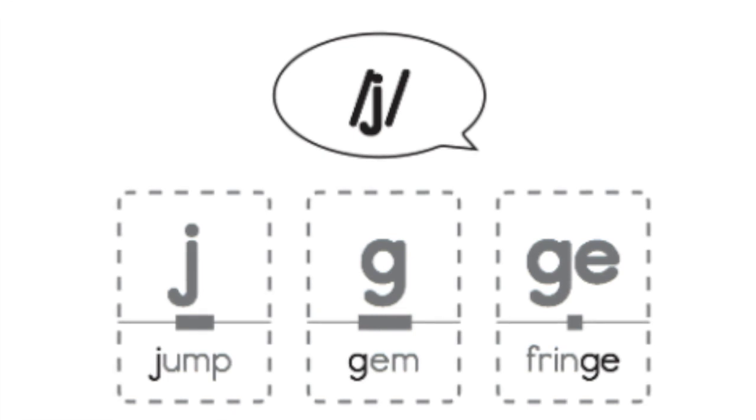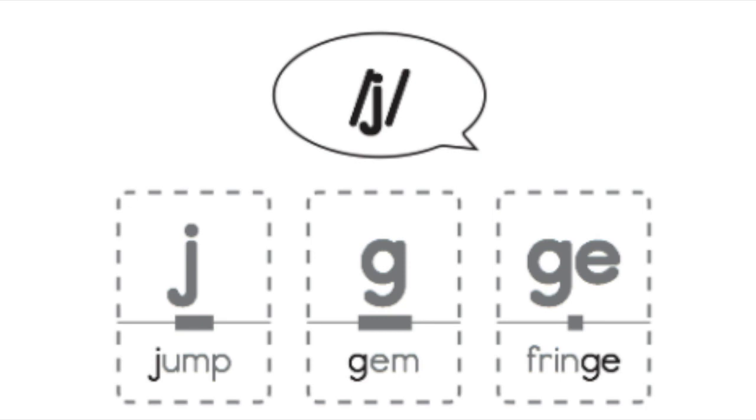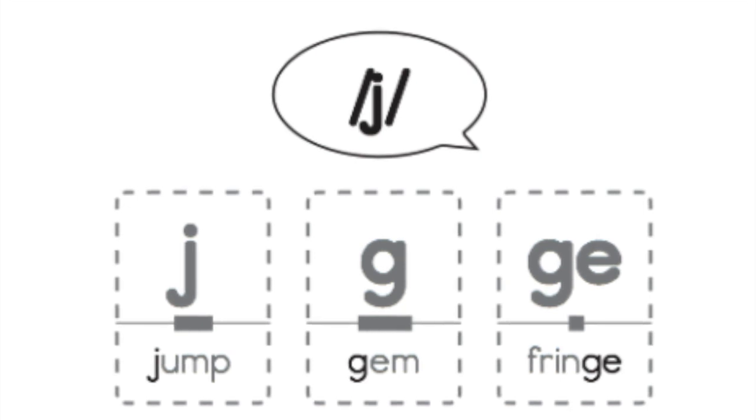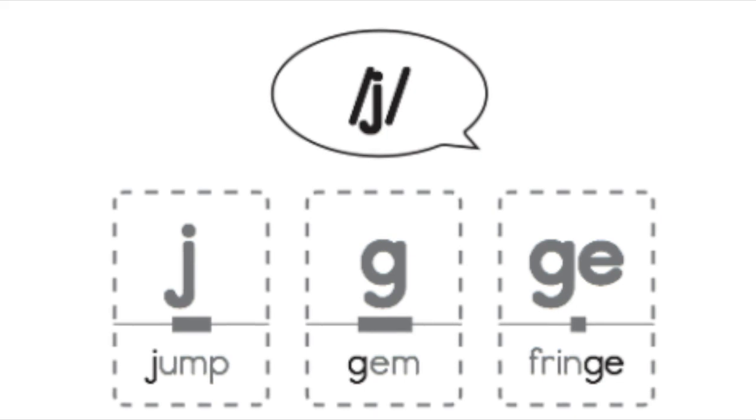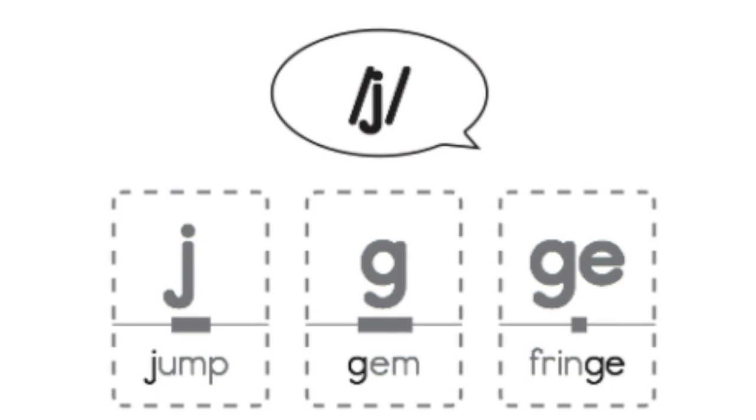Let's look at the power bar. What can you tell me about the length and what that means? Good job. The shorter power bar under the G E means that J sound is not usually spelled this way.